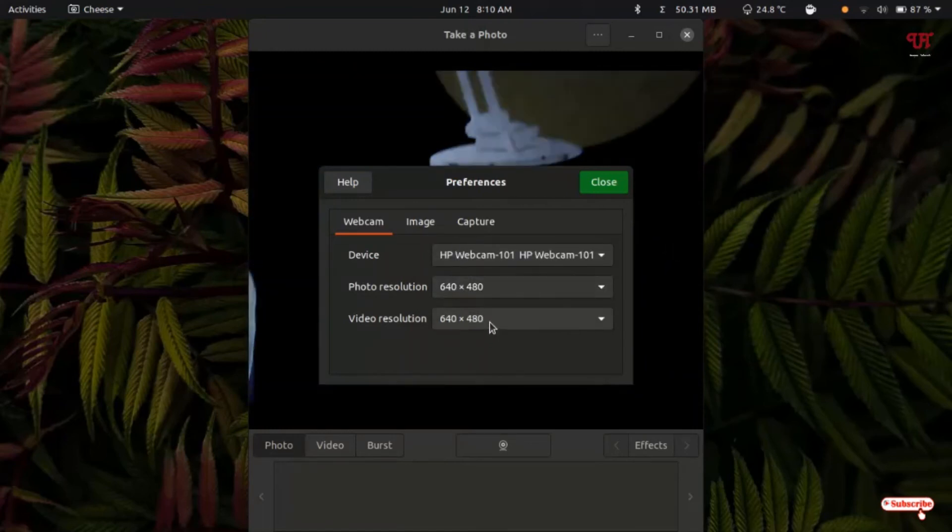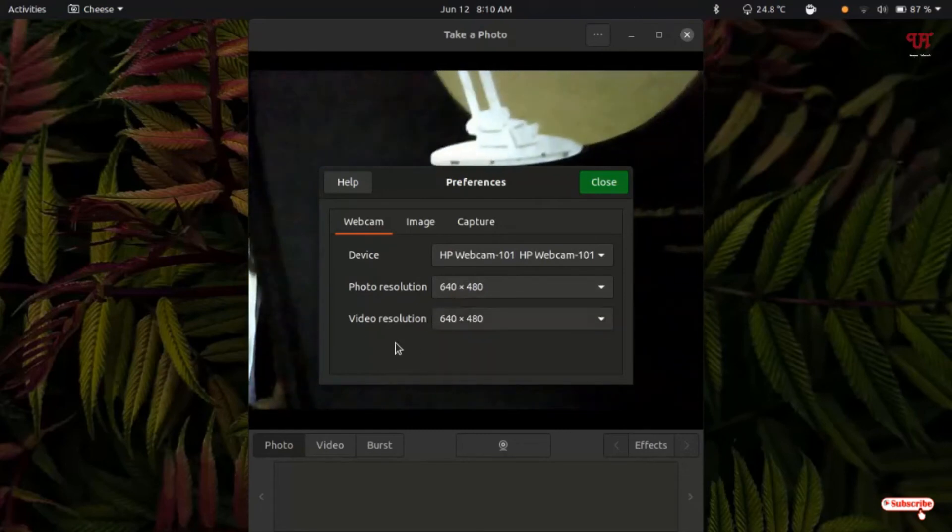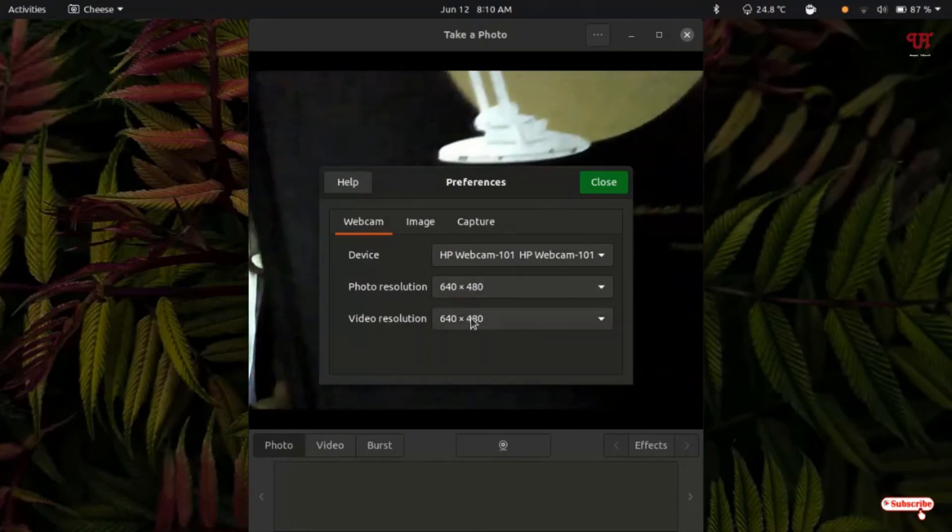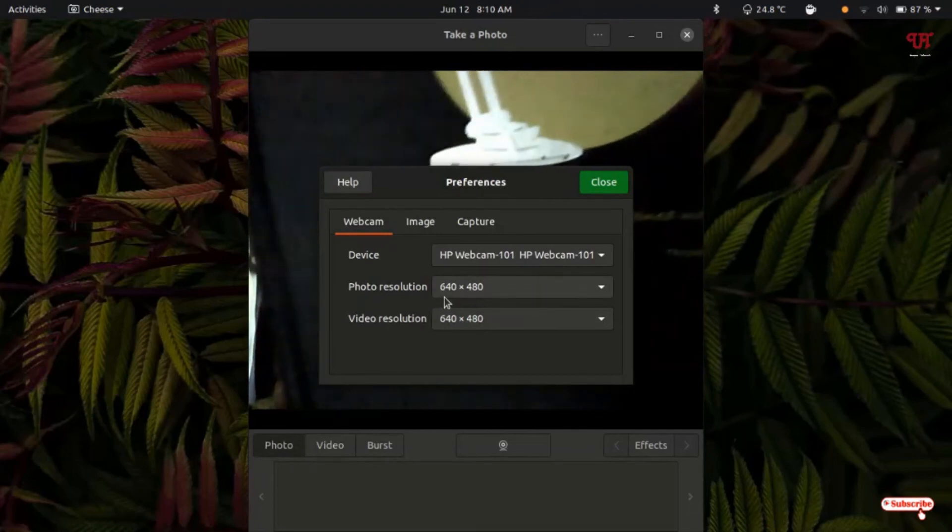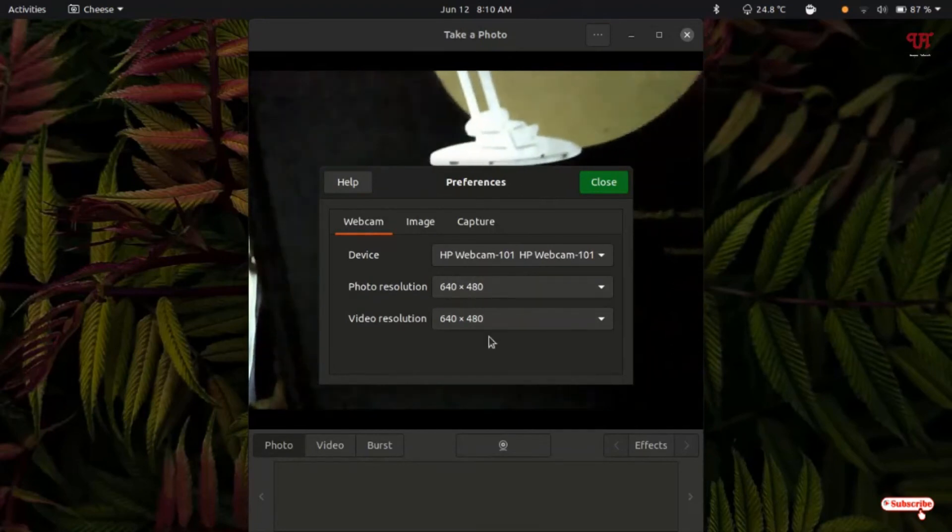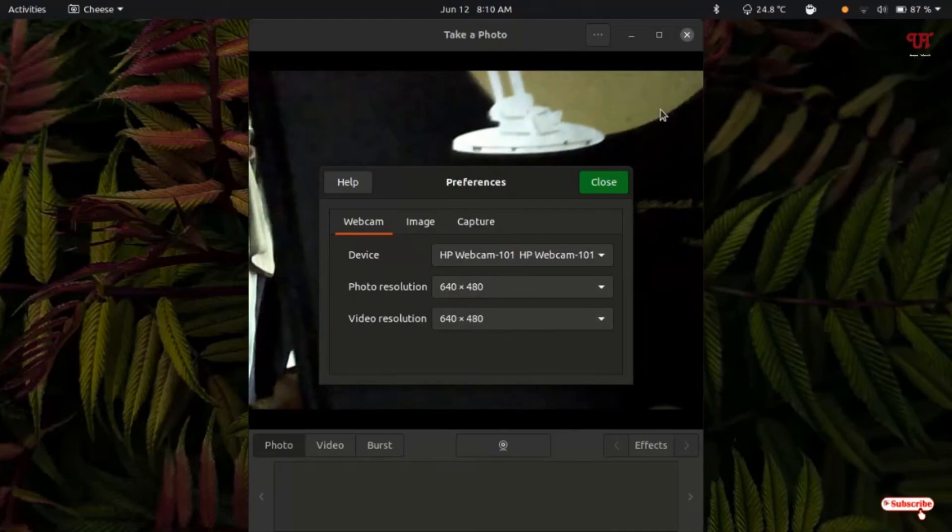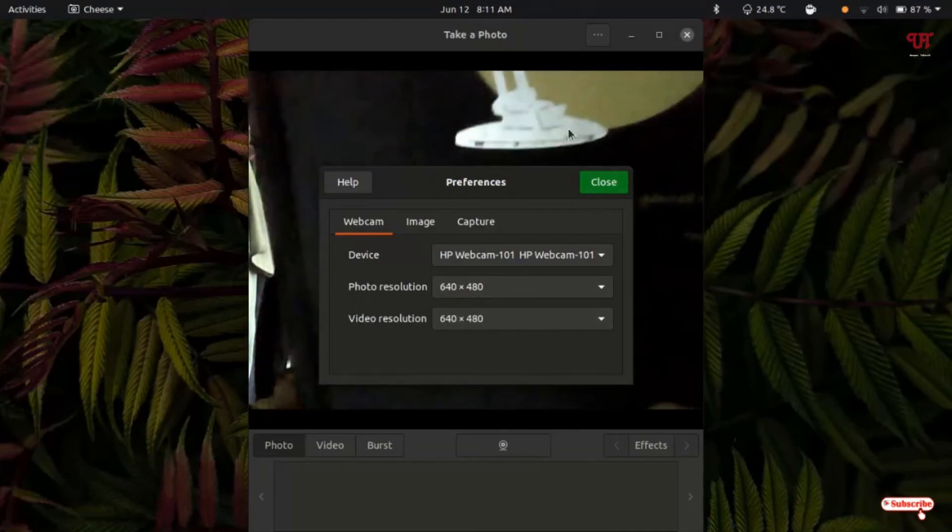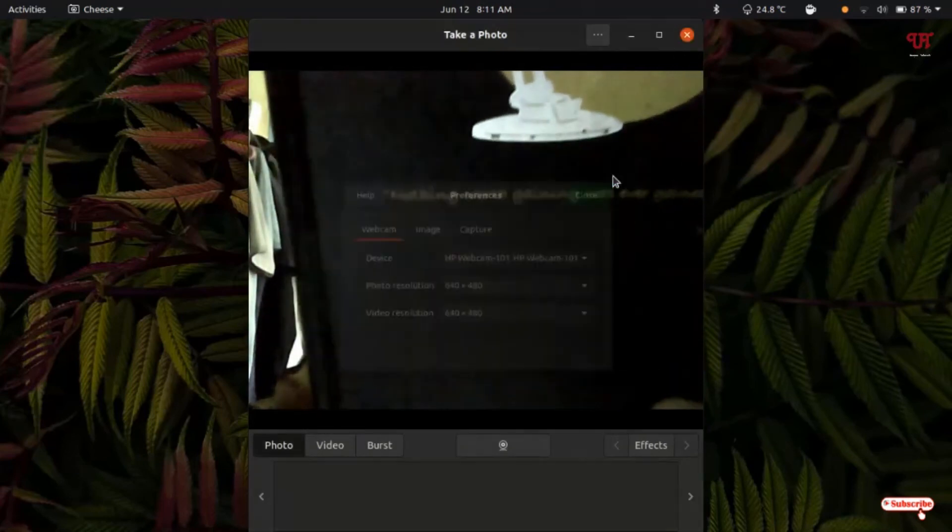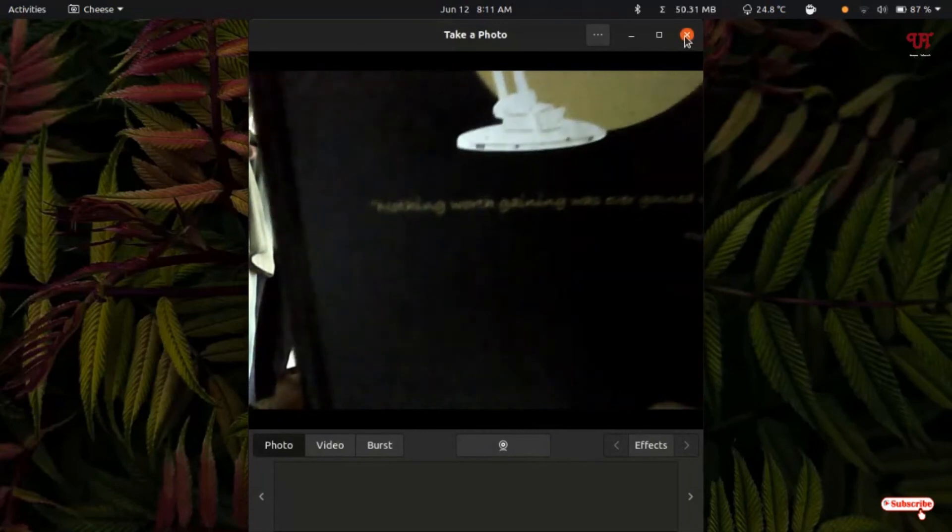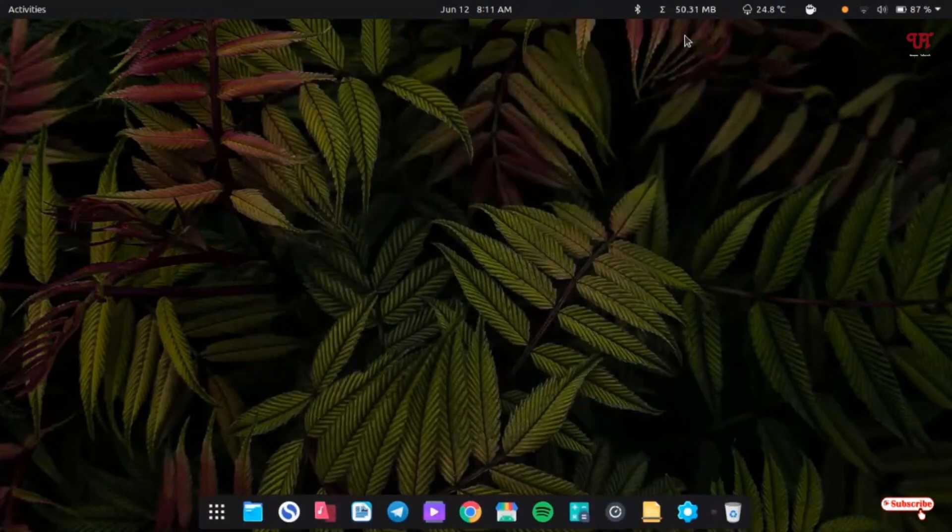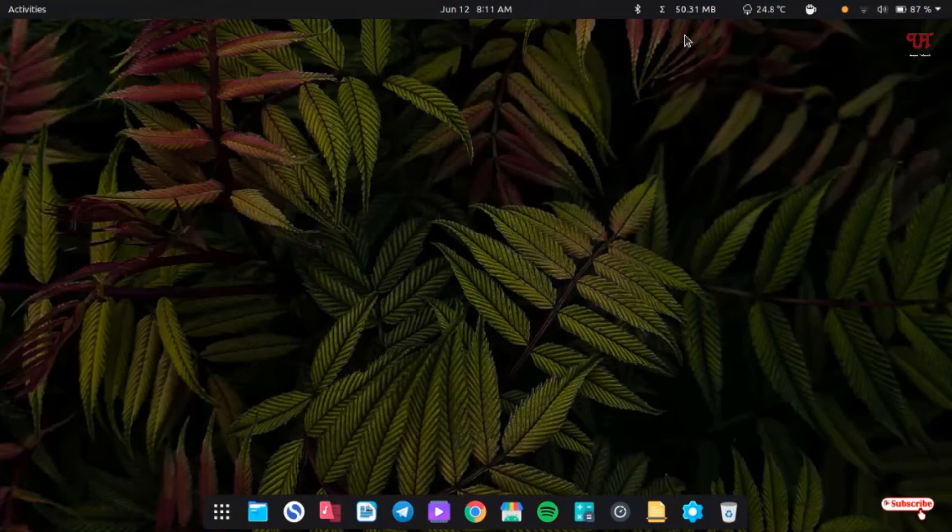Changing the value of video resolution will not fix this issue, but changing the resolution of the photo resolution will fix your black screen issue on your webcam. Using this trick you can easily fix your black screen issue while using Cheese app in Ubuntu. If you've never known about this trick, then definitely you should try it out.